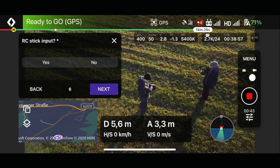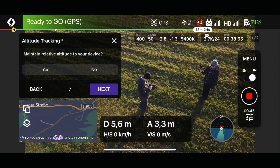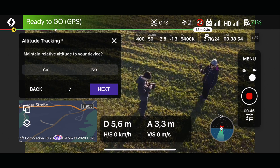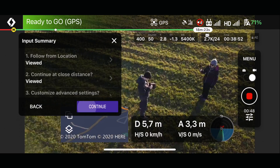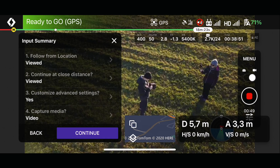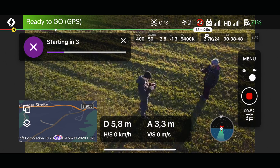RC stick input: yes. Altitude tracking: yes. And let's go — ready, starting.